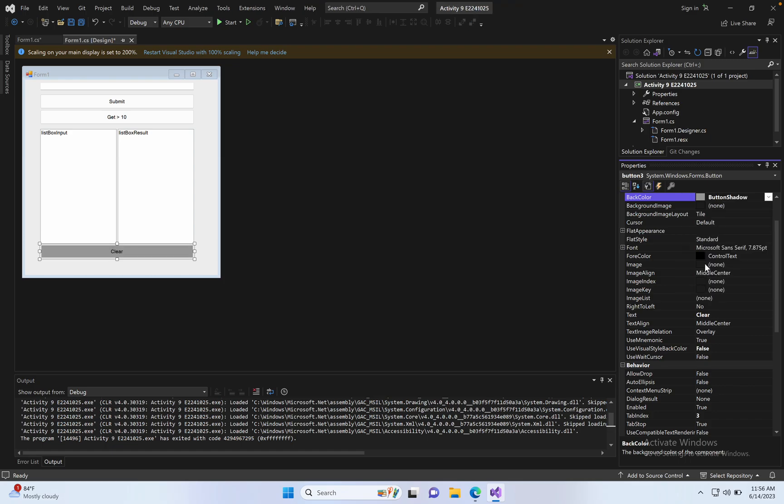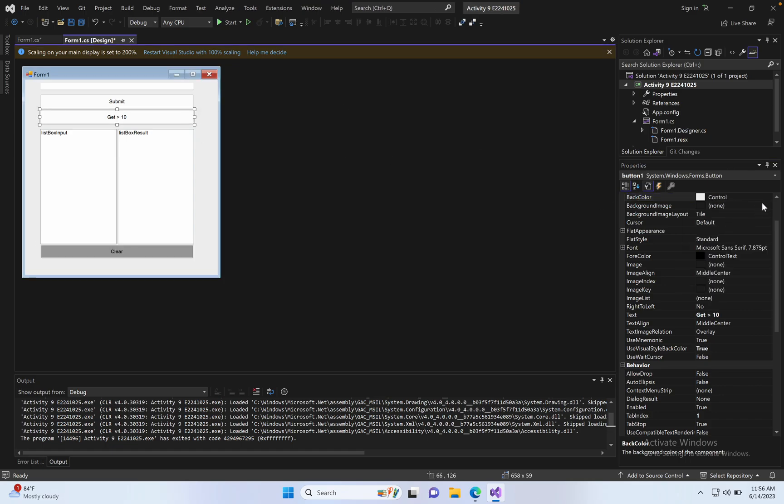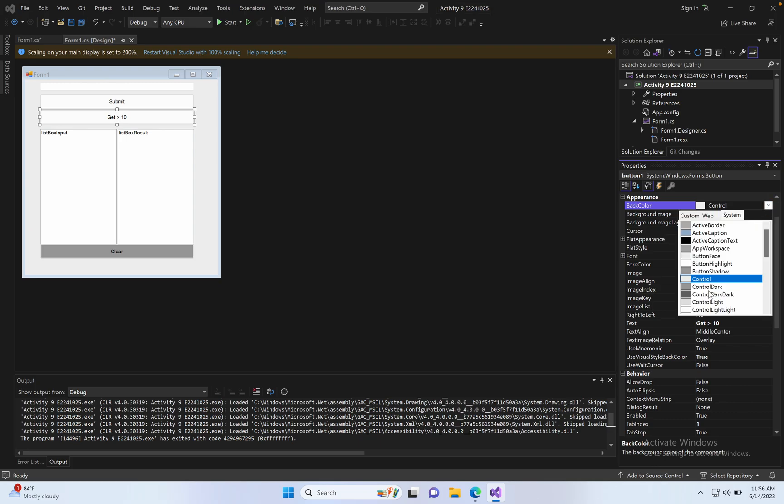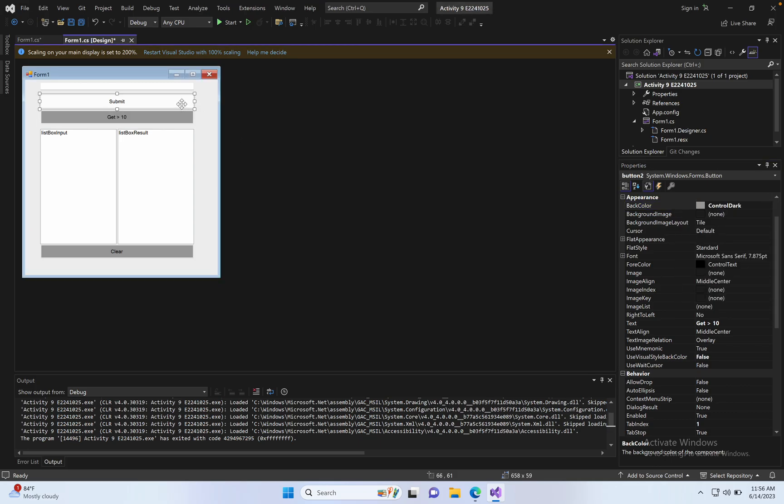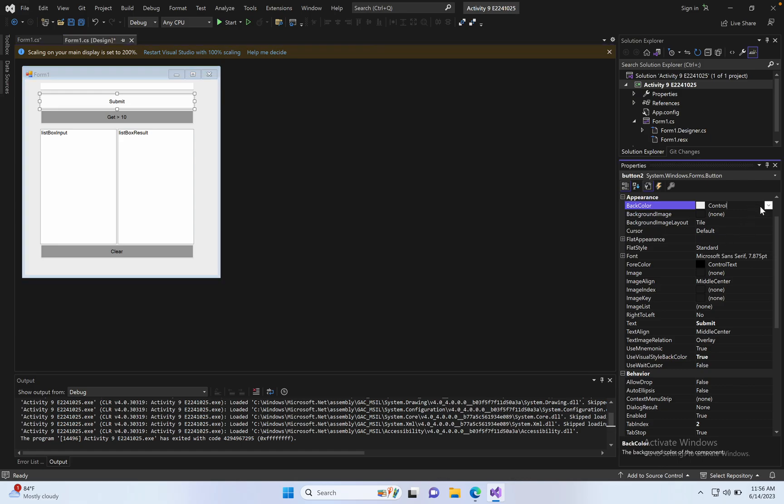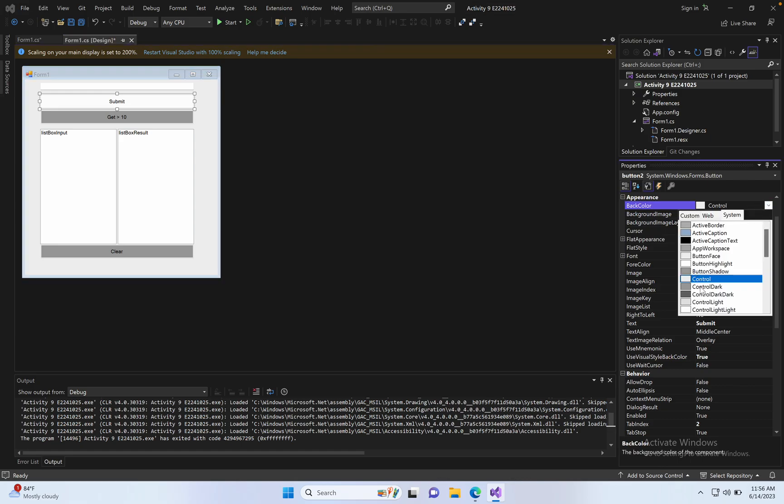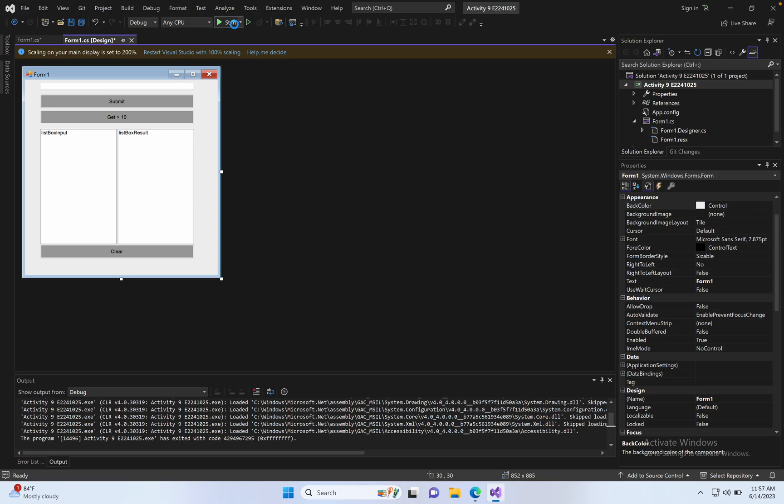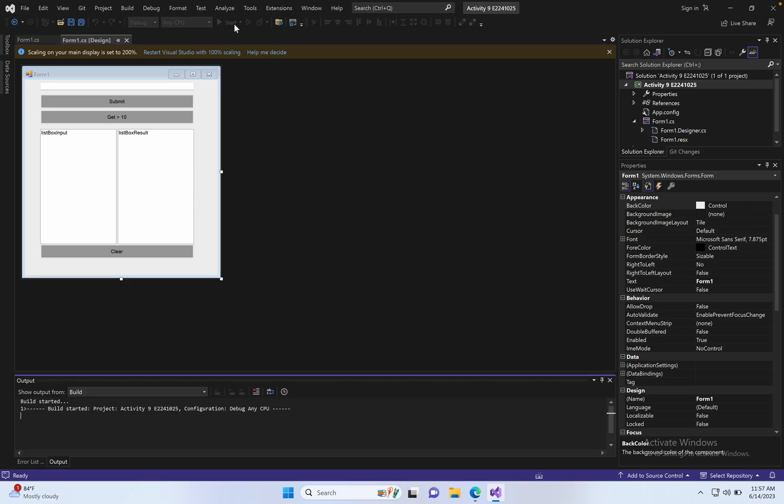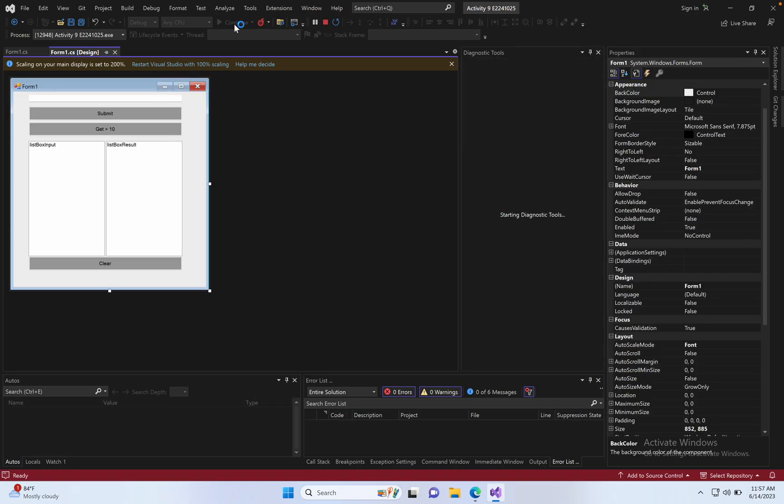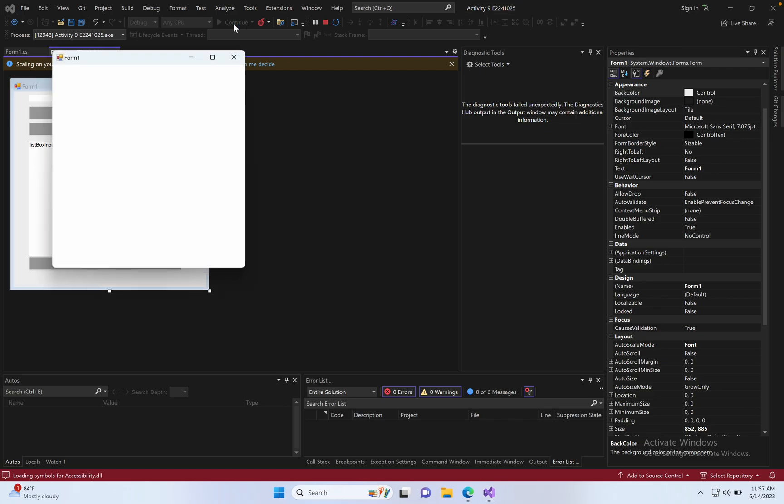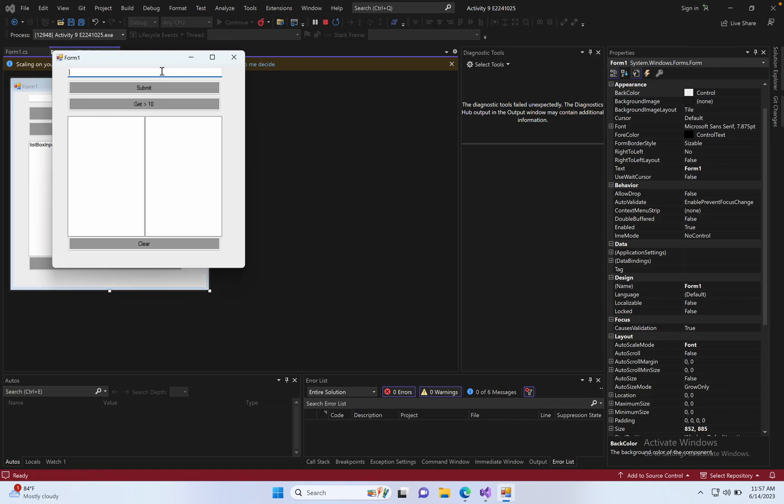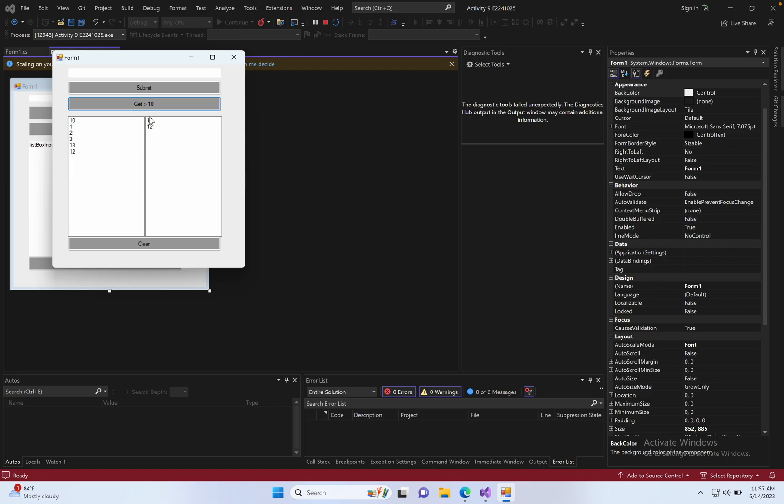Change the colors. Run the program. Enter 10, 1, 2, 3, 13. Results: 10, 9, 13, 12, 13, 12, and 12. Click clear, it also clears. This is working.